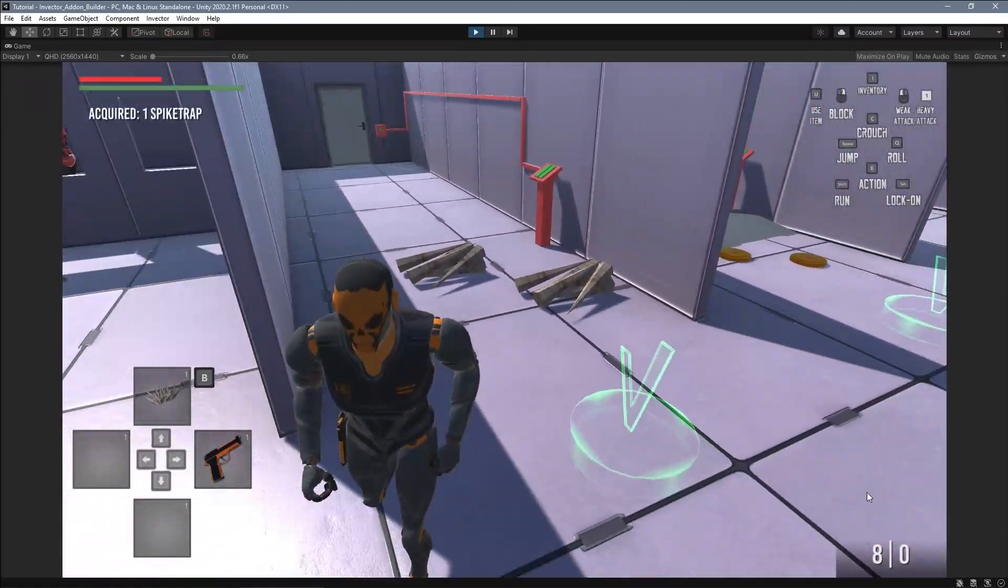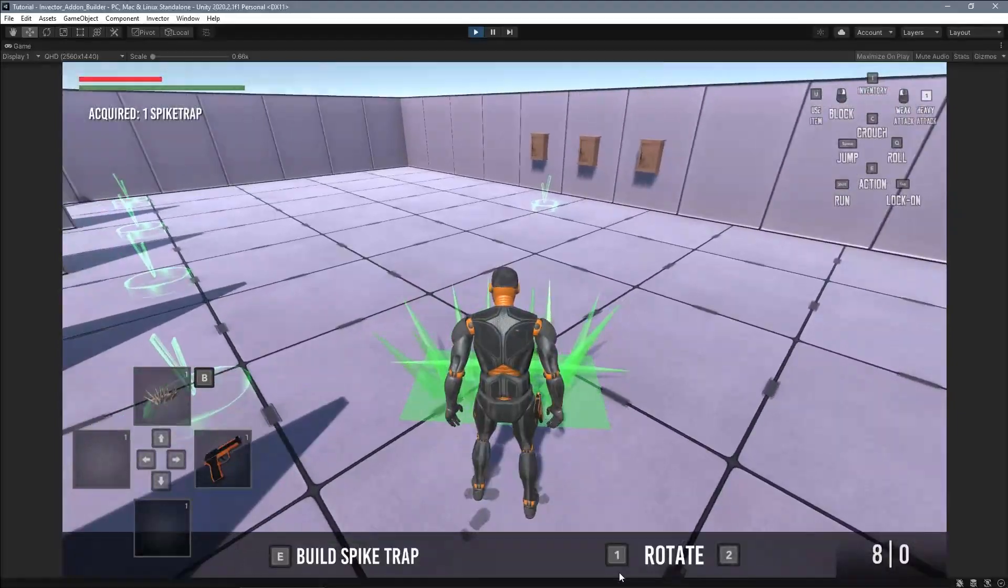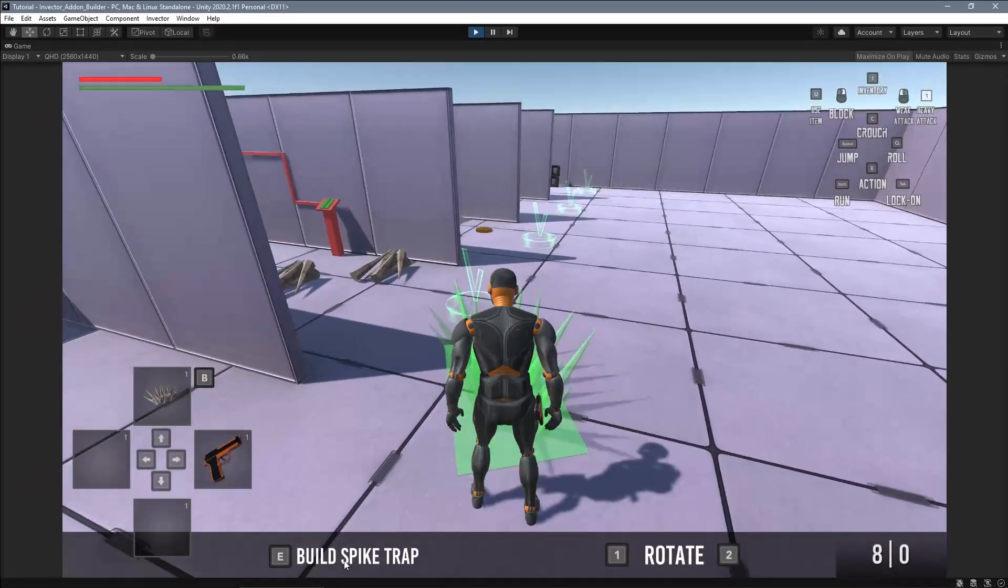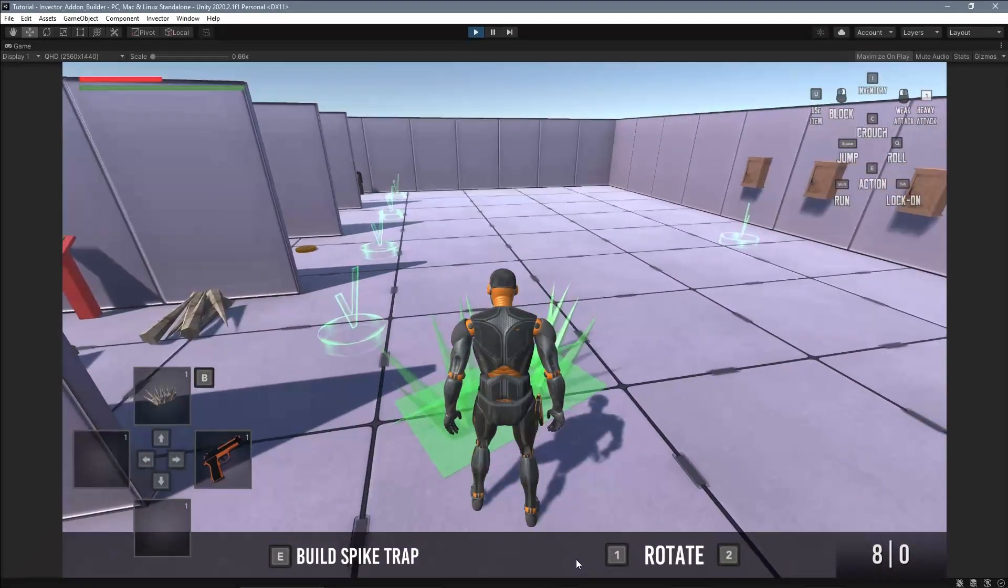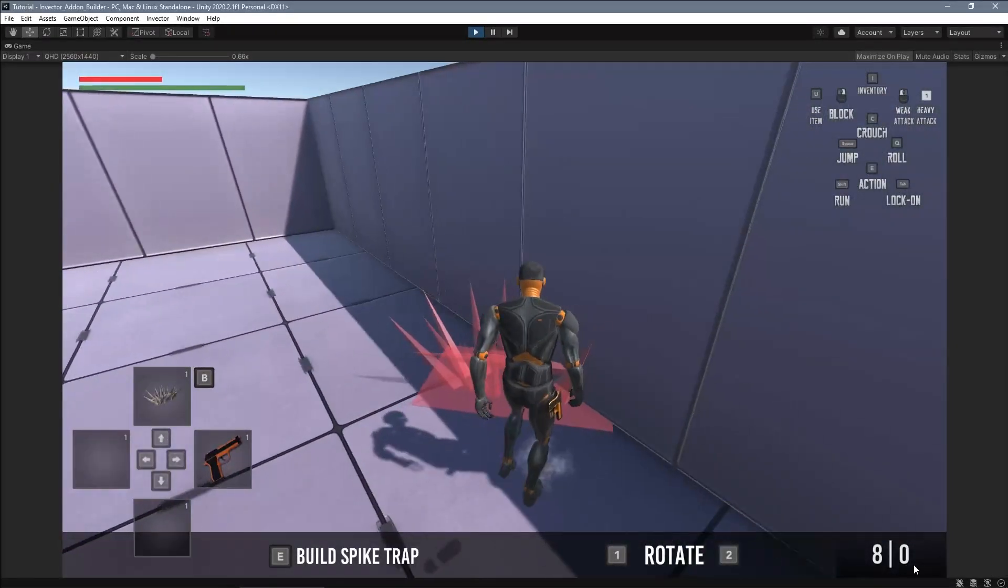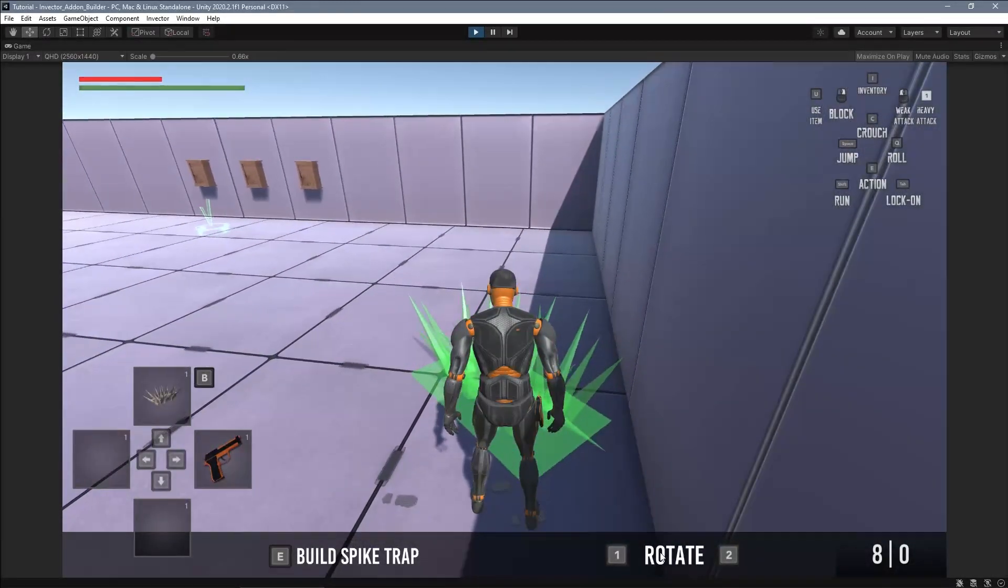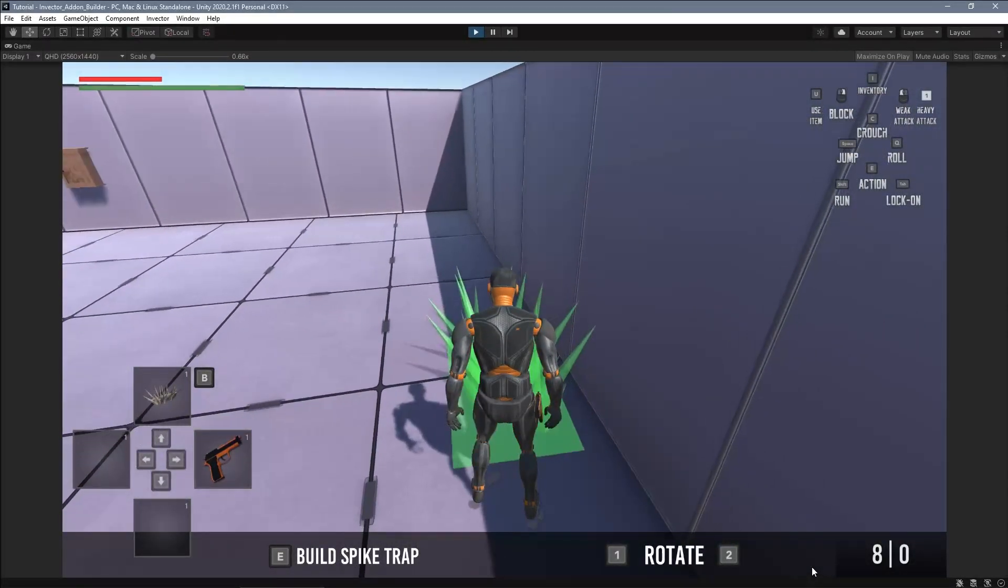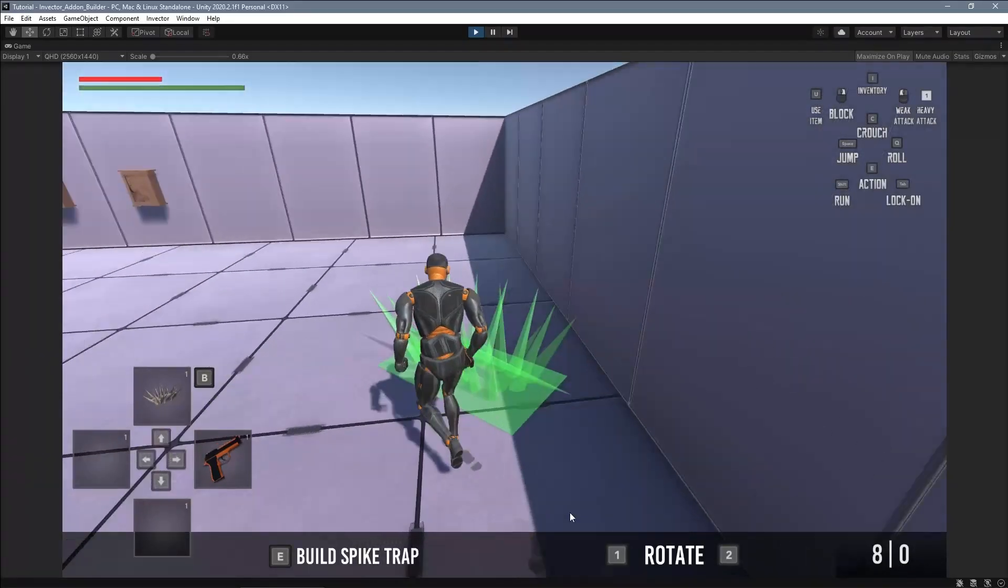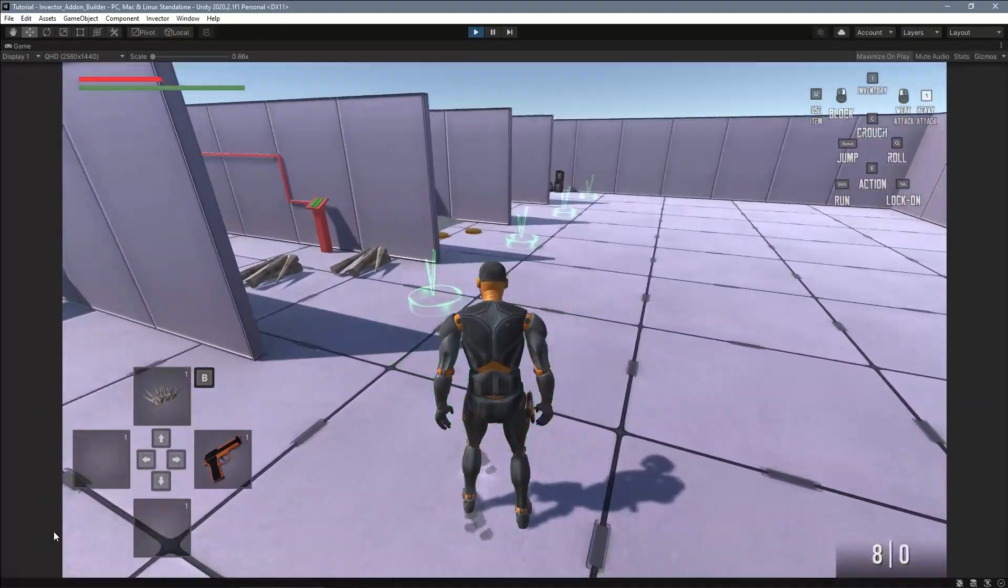Basically you can collect an item and place it anywhere in the scene. You can also rotate the object to fit into a particular space and there is also a collision detector to avoid spawning the object on obstacles such as walls.